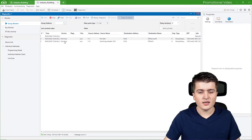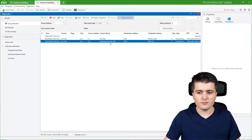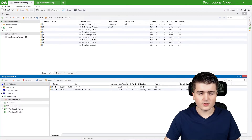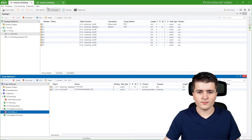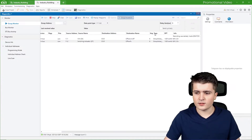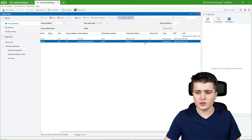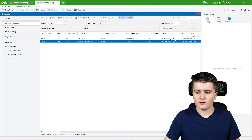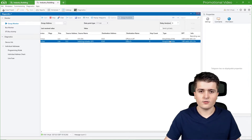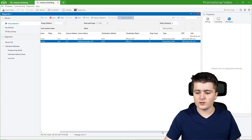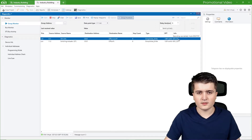Going back to the diagnostics, we can also see a second telegram, sent by the switching actuator to group address 1/3/0. This telegram was the feedback information. Next to the group address we can see the name we specified — office feedback switching office on/off — then the hop count, and then whether it was a write or read access to this group address. In both cases they wrote to the group address.